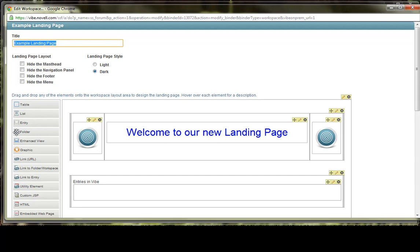The next element would be a folder element. And very similar to an entry, you can reference instead of an entry, you can reference an entire folder that has previously been created in your Vibe site.